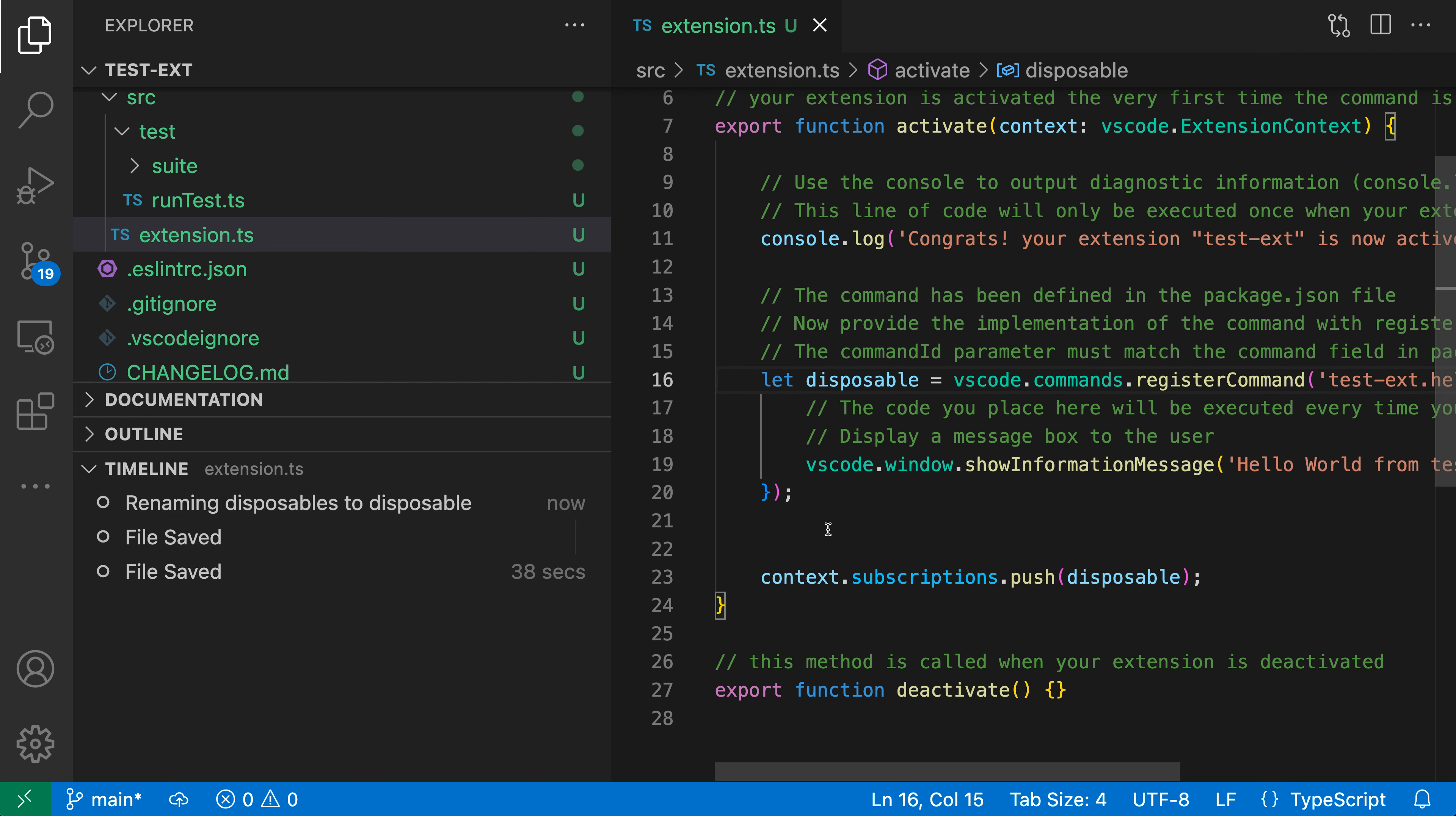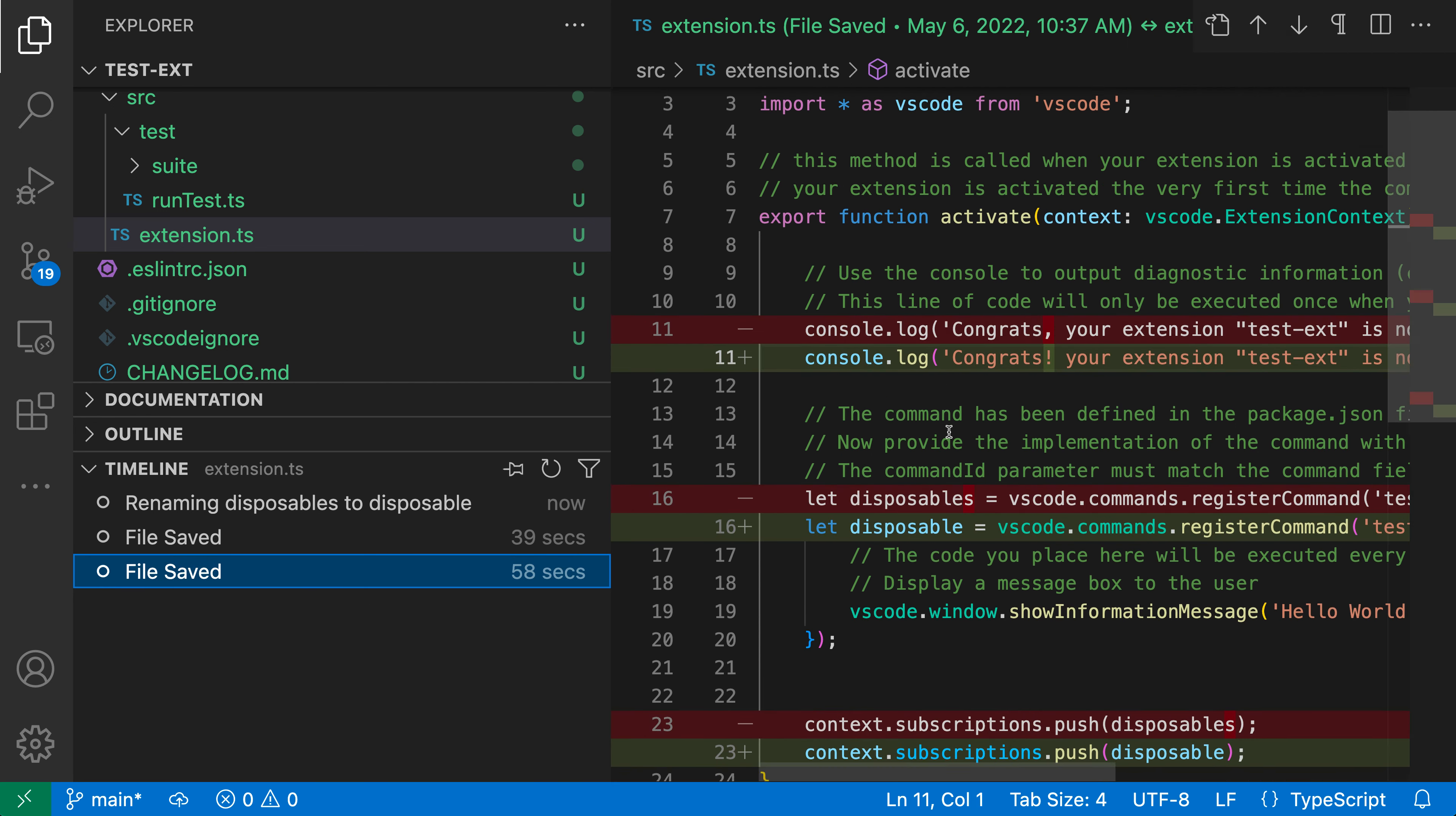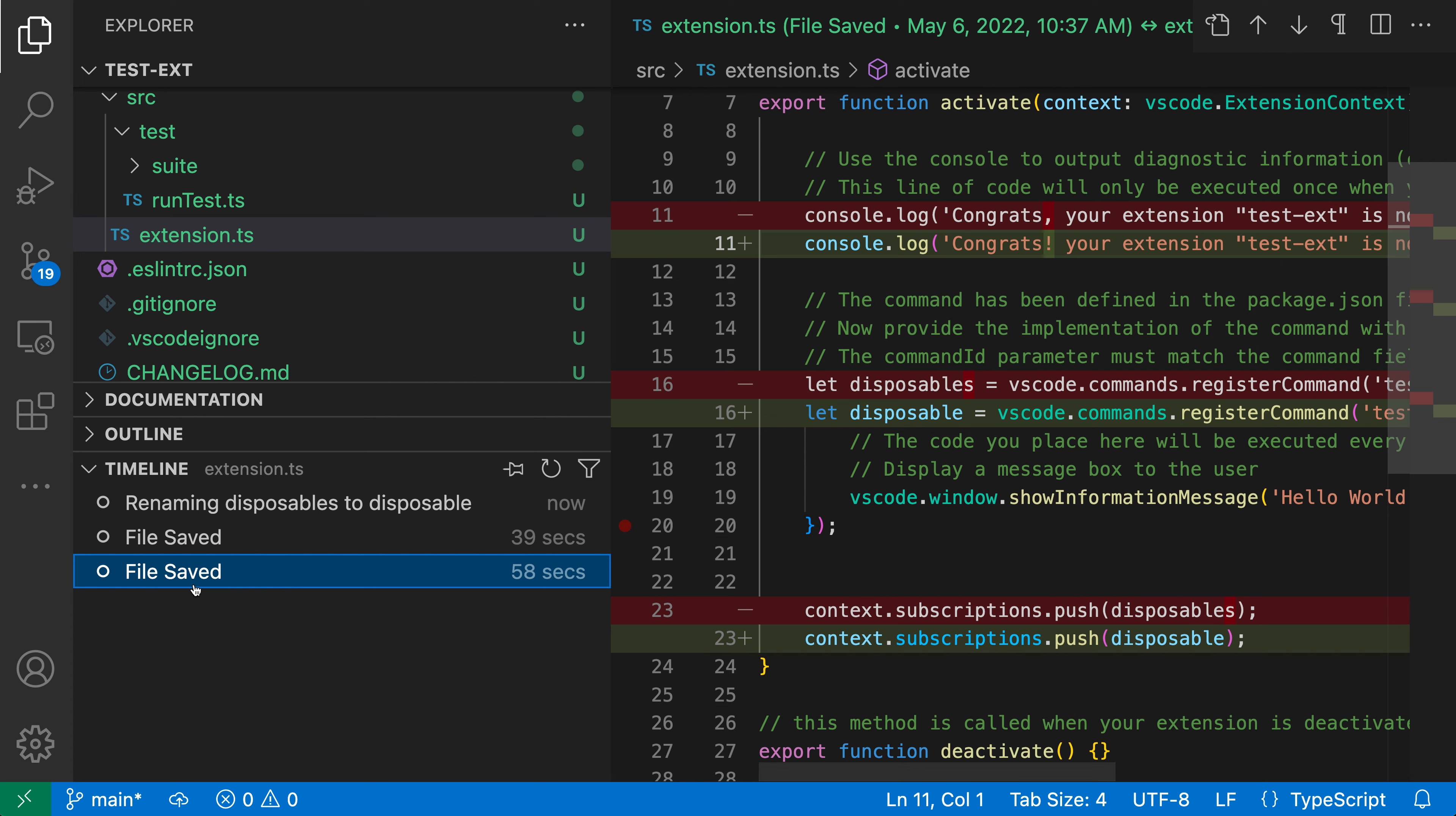Where local history becomes most interesting is that you can actually browse the previous versions of the file. If I wanted to compare one of these old versions of the file to the current version, I can just click on it and I get this nice diff view that's showing all the changes between this version of the file and the current version.